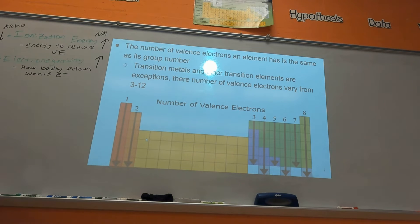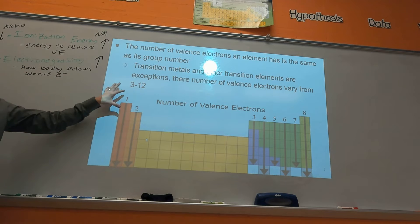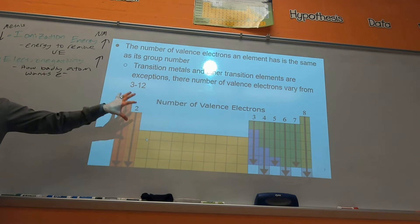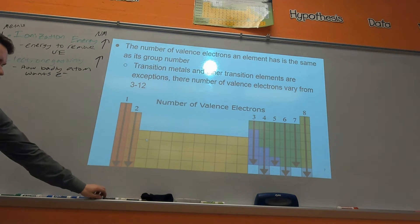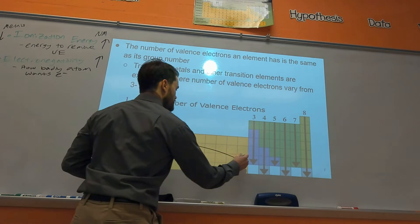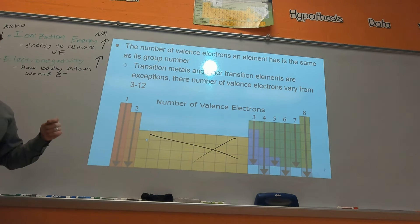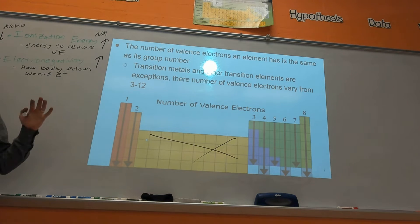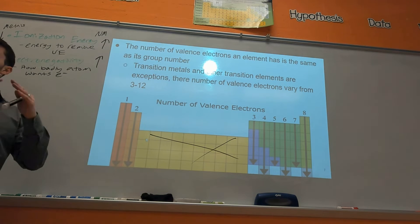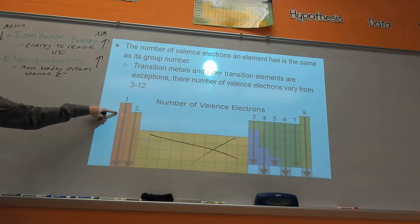Now, number of valence electrons — the formal notes part. The number of valence electrons is the same as the group number. Going across: one, two, skip the transition metals, three, four, five, six, seven, eight — that's the number of valence electrons all elements in that group have. This is a super important concept. You don't have to memorize it, just understand how the periodic table is organized: group one has one valence electron, group two has two, and so on.